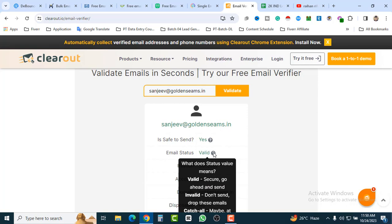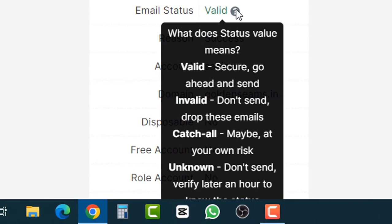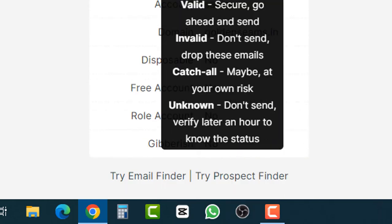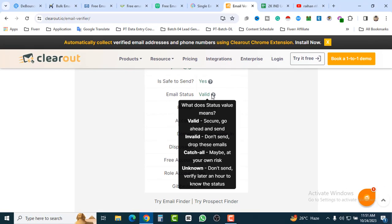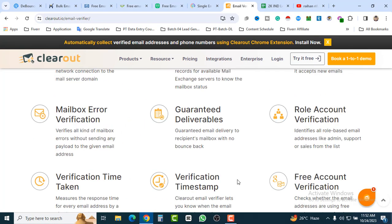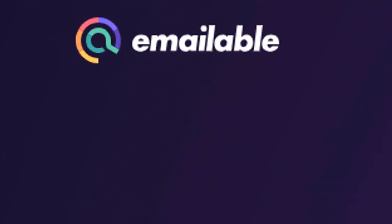The statuses are: Valid — send it; Invalid — don't send, drop these emails; Catch-all — maybe a 50/50 chance, at your own risk. If you decide to send to catch-all addresses, it may or may not deliver. Unknown — don't send at all, as it can affect your server and potentially harm your sending reputation. So there are four status types: valid, invalid, catch-all, and unknown. Let's check out our second tool — it's called EmailLevel.com.